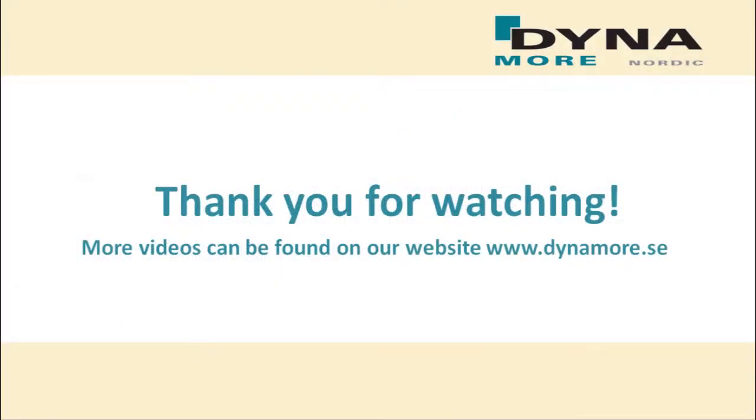Thank you for watching this tutorial. For more videos and information about our services, please visit our website dynamo.se.